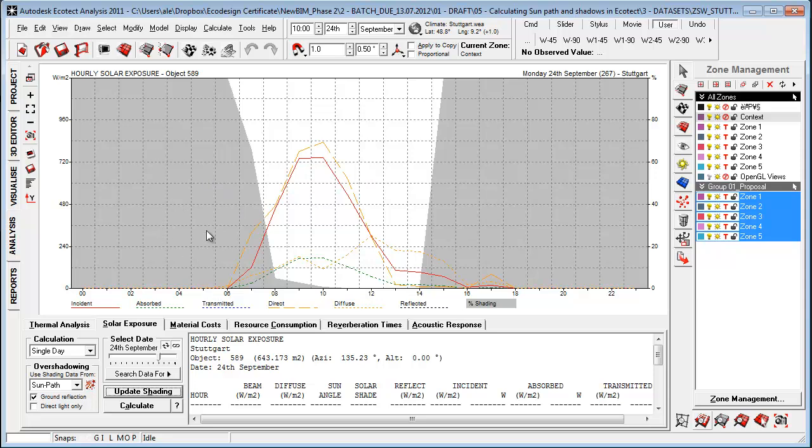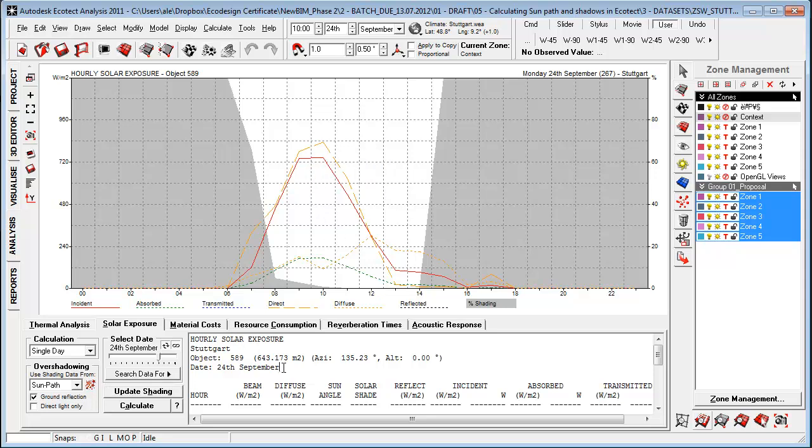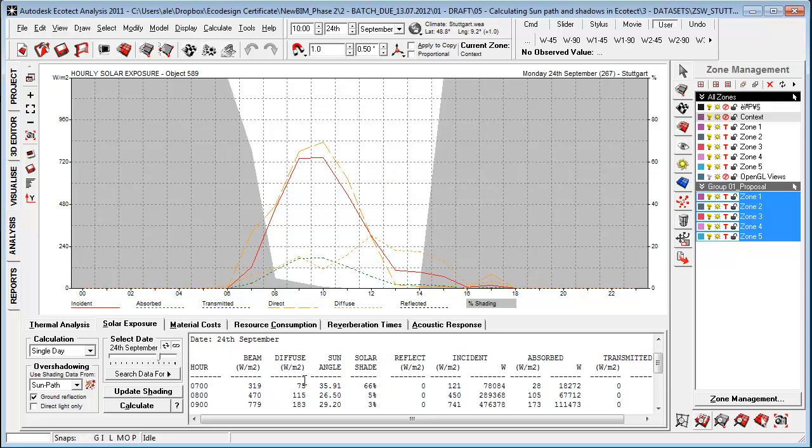And this is a lot like the sun path diagram. The gray areas is where it will be most shaded because it's one facade. It has a bigger area. So some areas will receive some solar radiation. But this is where it's not shaded at all.